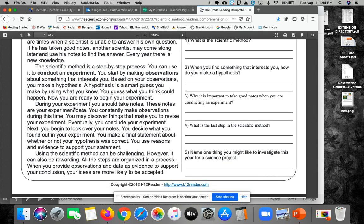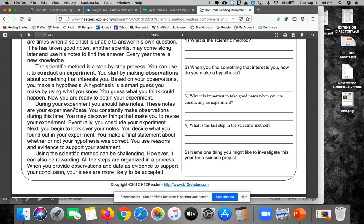The scientific method is a step-by-step process. You can use it to conduct an experiment. You may start by making observations about something that interests you. Based on your observations, you make a hypothesis. A hypothesis is a smart guess you make by using what you know. You guess what you think would happen. Now you're ready to begin your experiment.